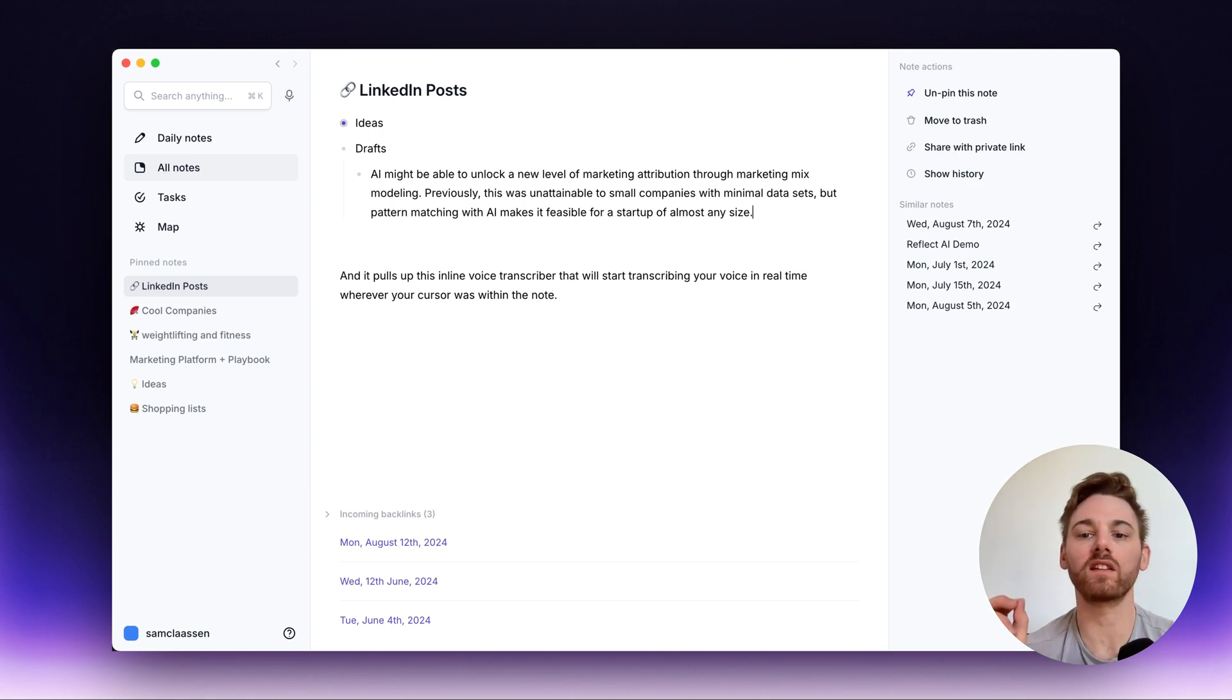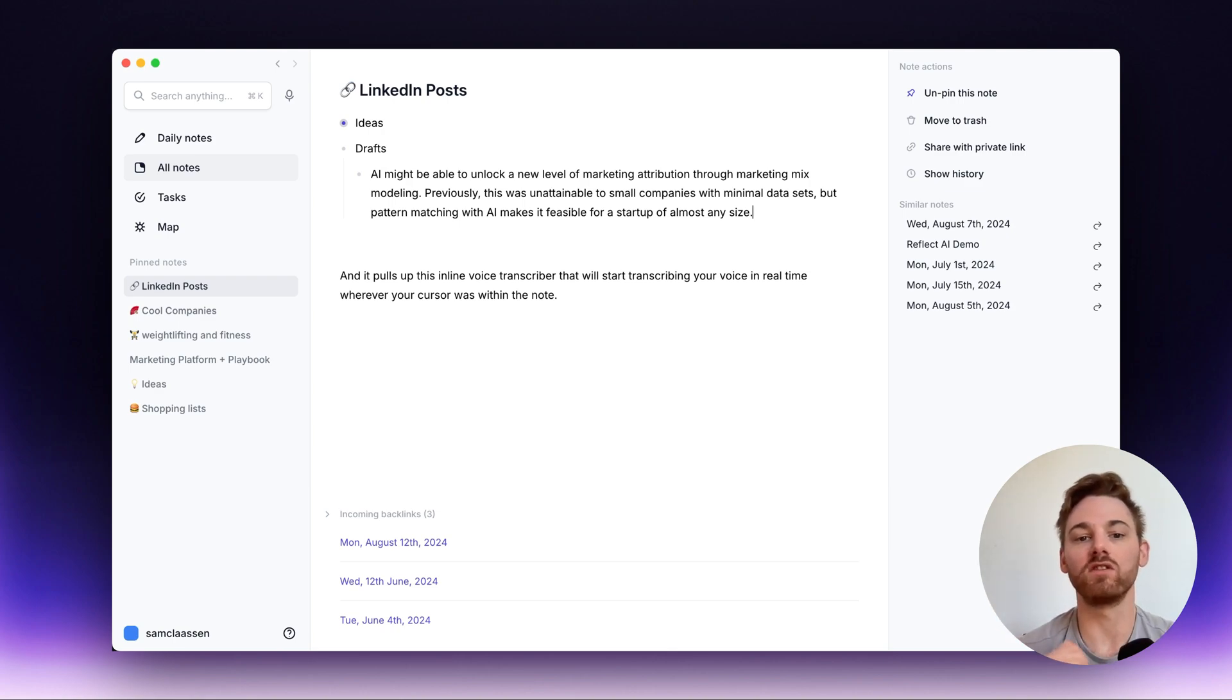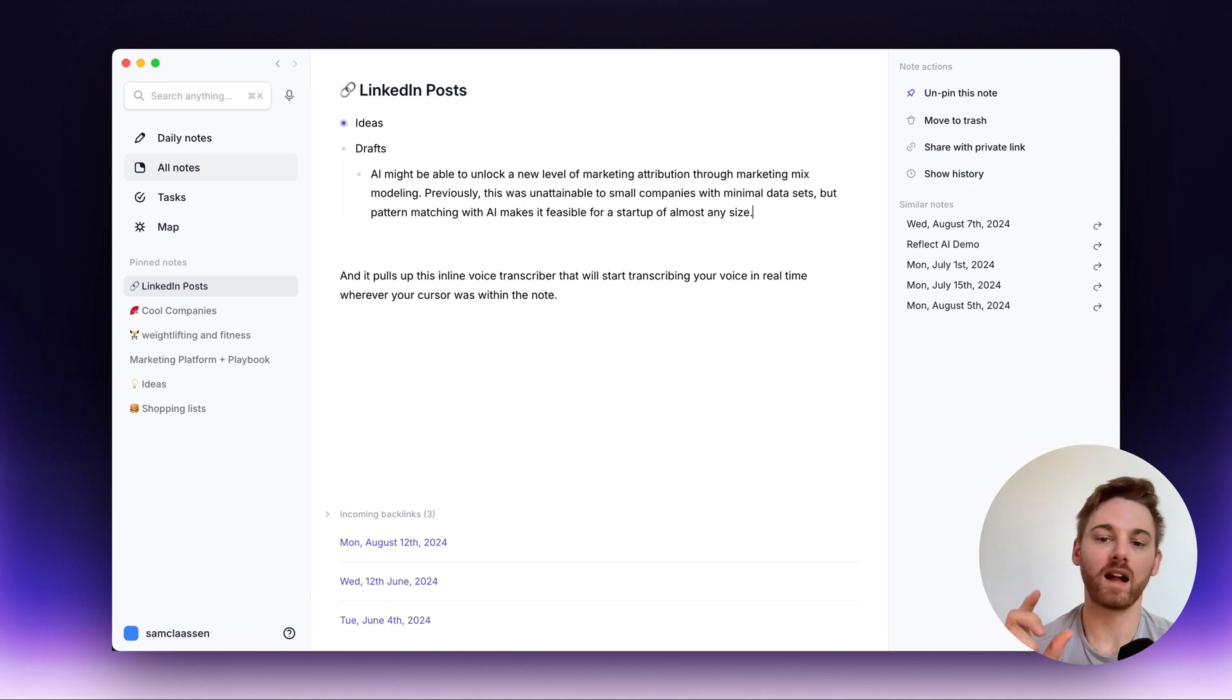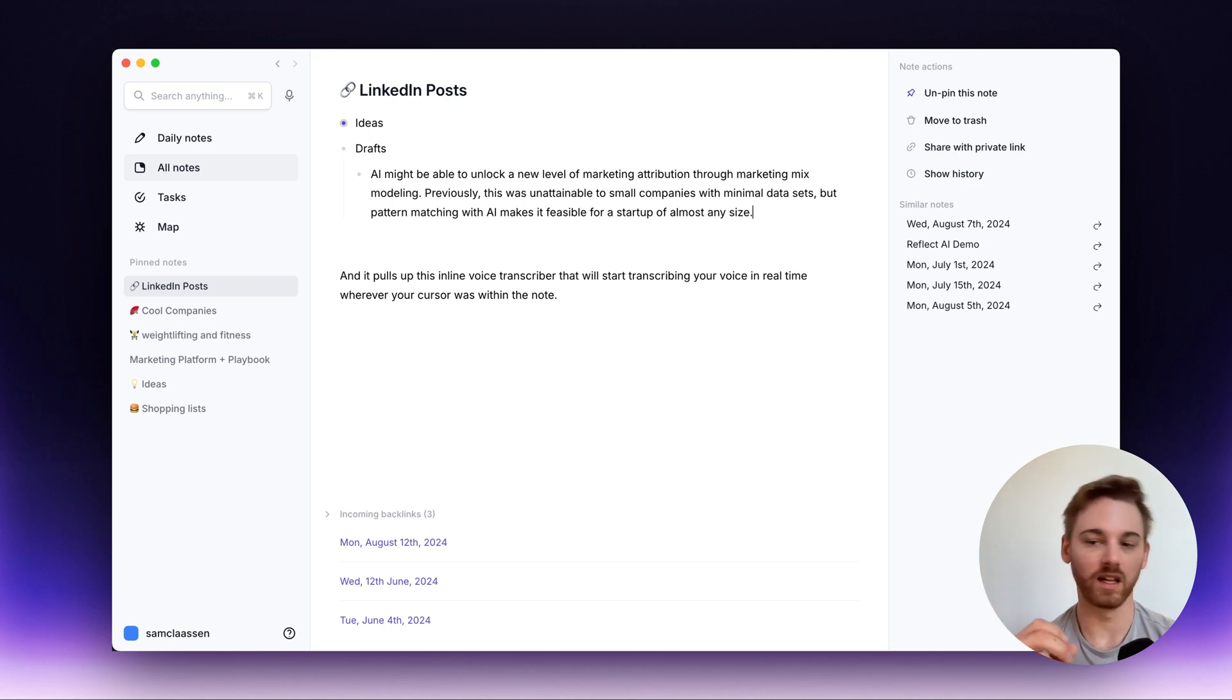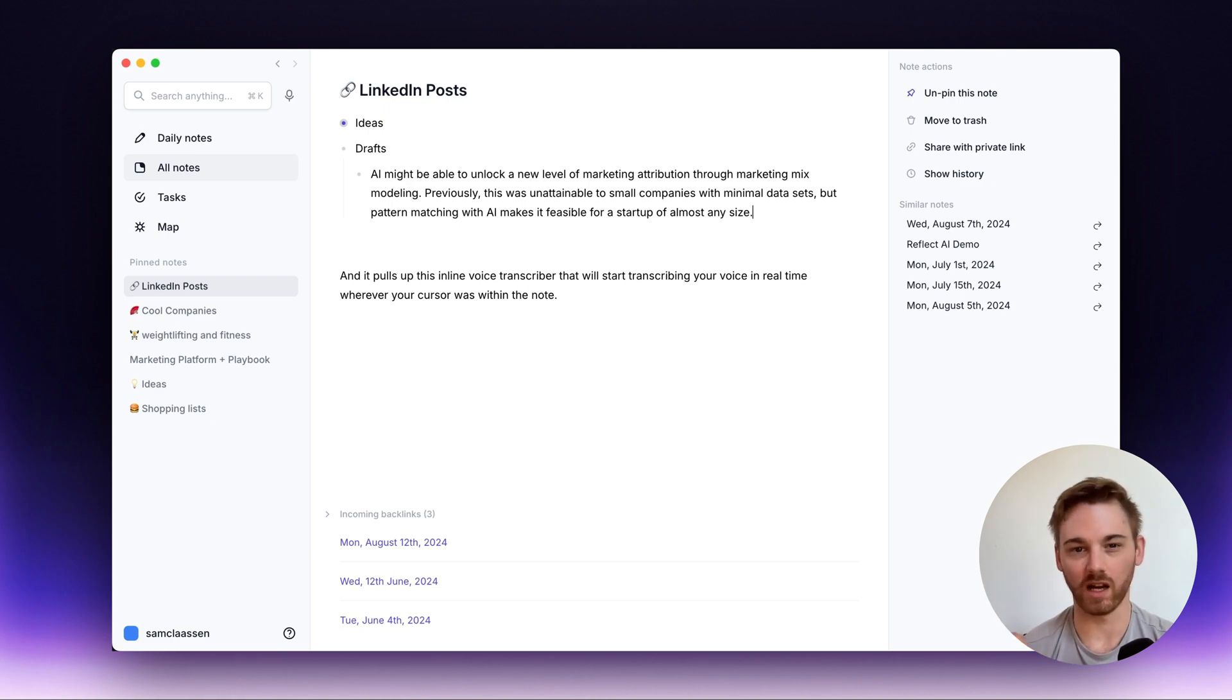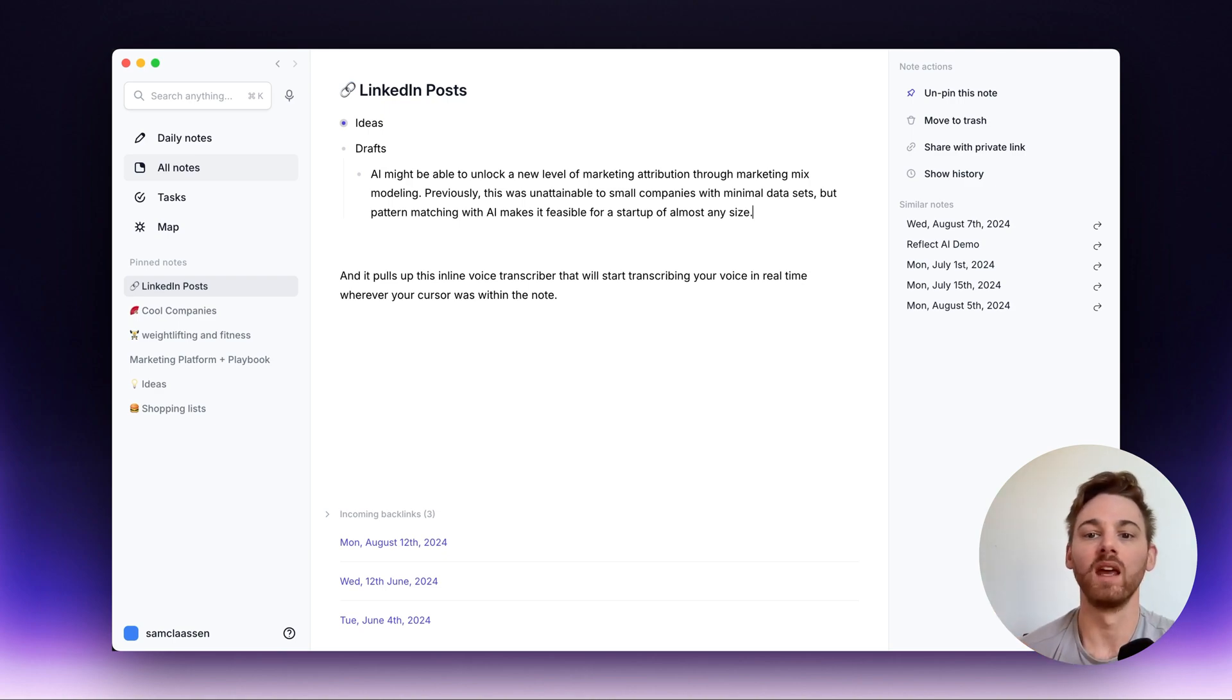Now, the only other thing I'll mention here is that you do need to use this on the Mac native app or the browser app. It's not yet on the mobile phone. So if you're transcribing on the mobile app, still use the built-in transcriber that's there. It works phenomenally.